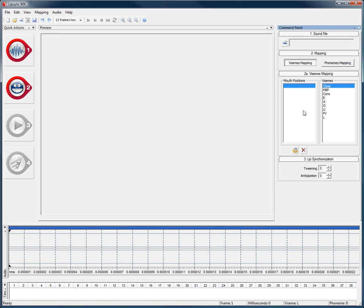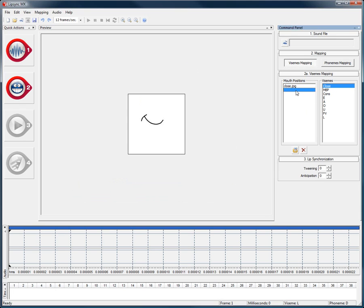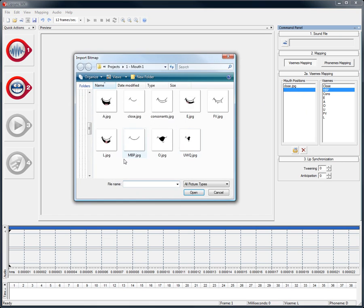By simply double clicking in the mouth positions list, the import bitmap window pops up, where we can choose and assign the images we want to use for our lip sync animation to their respective visemes.